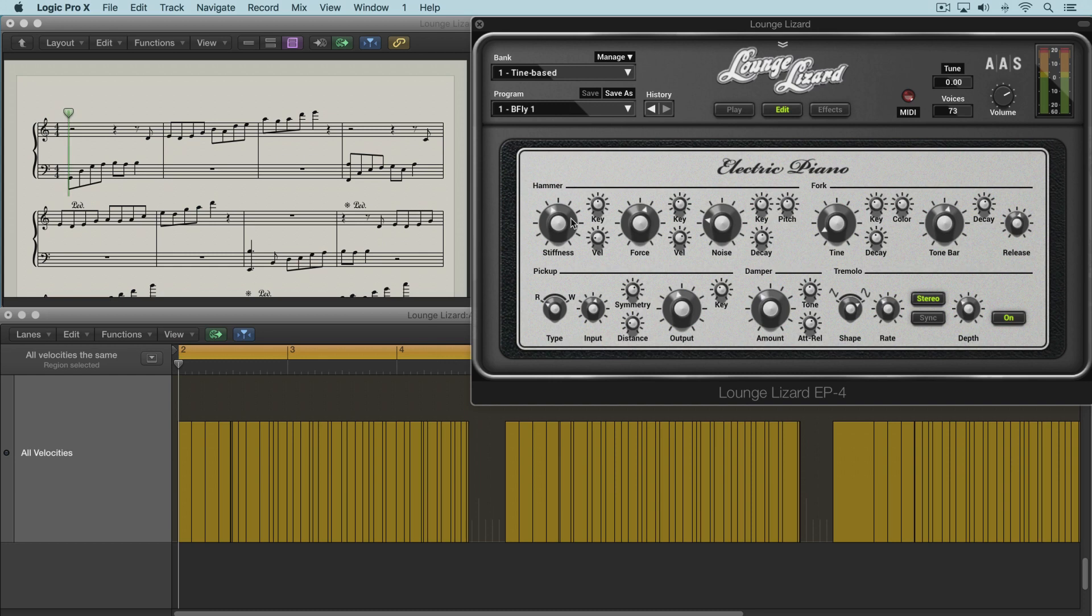And it's got three main parameters that are modeled here. We have the stiffness parameter over here, then the noise parameter over here, and the force parameter over here. So let's start with the stiffness knob.